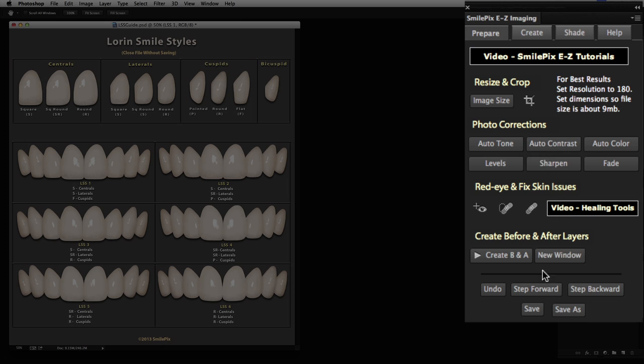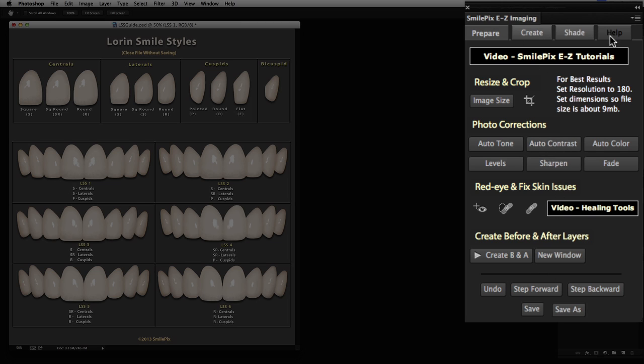...simulation, especially for those who are just learning Photoshop. There are four tabs on the panel.